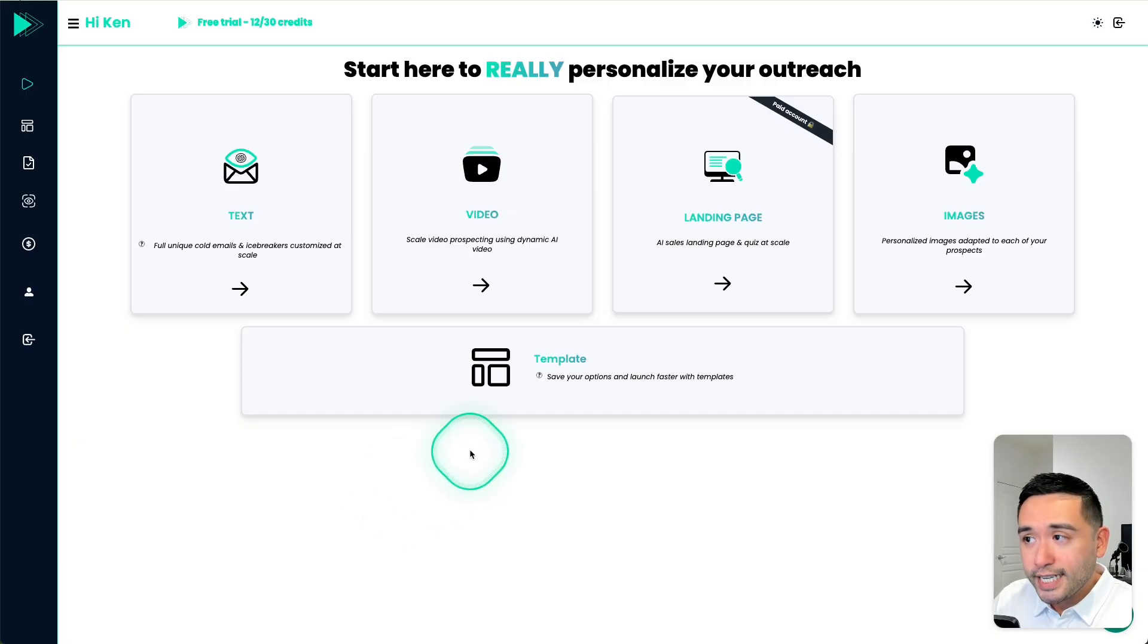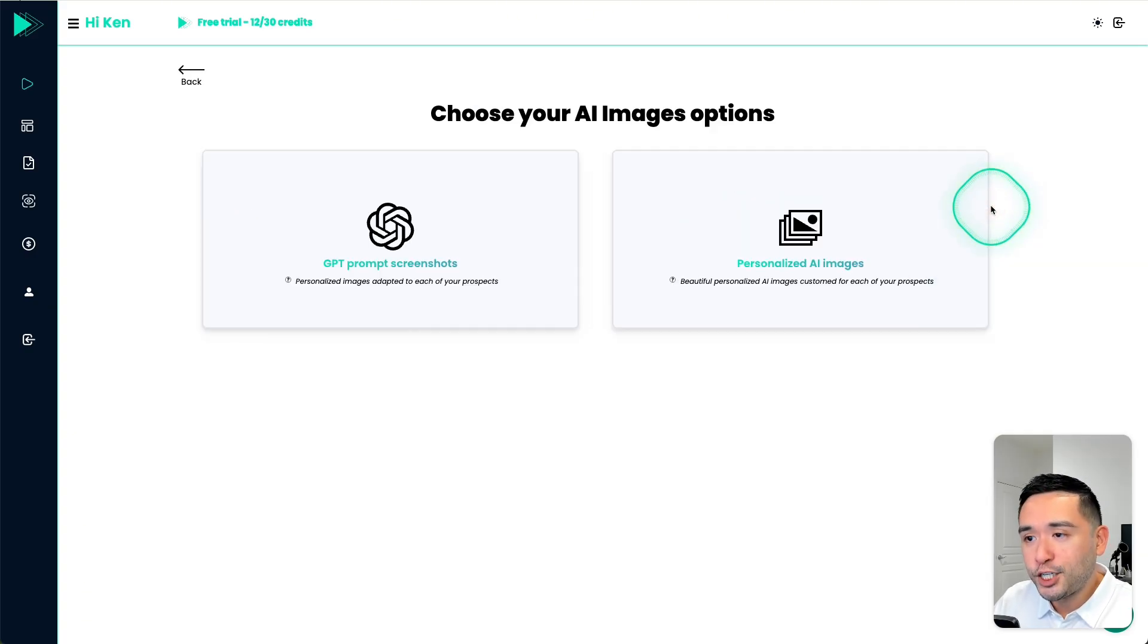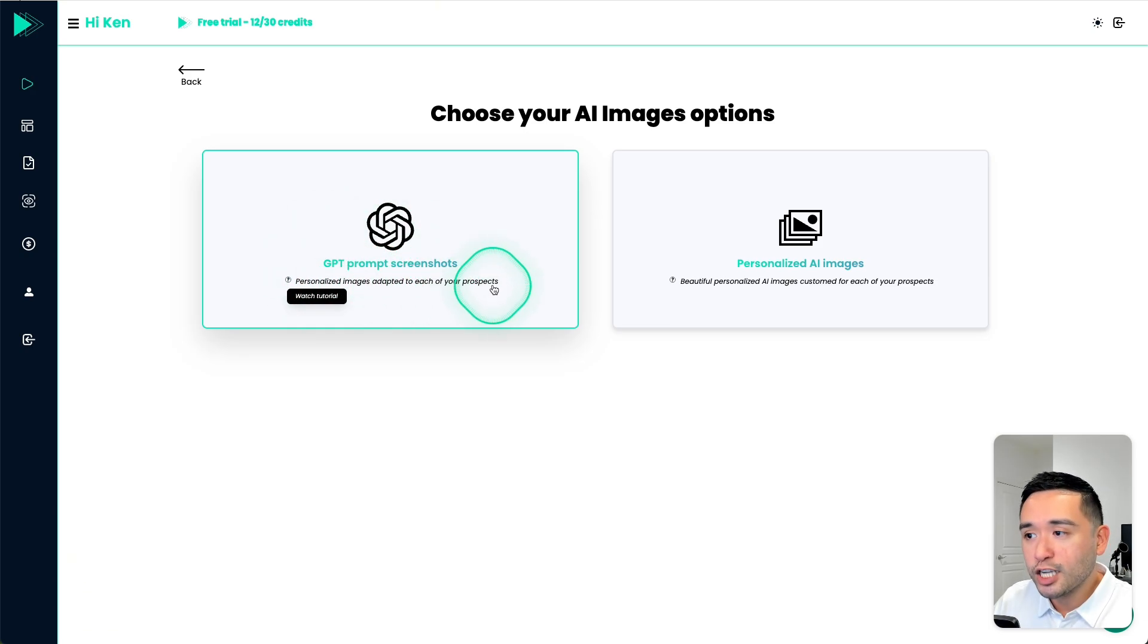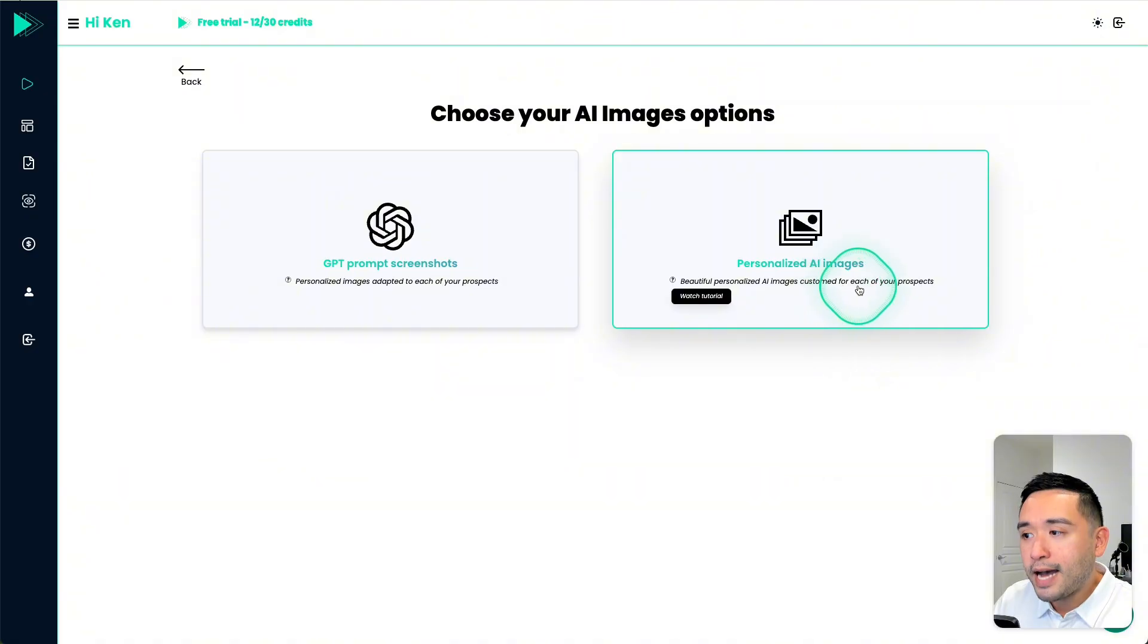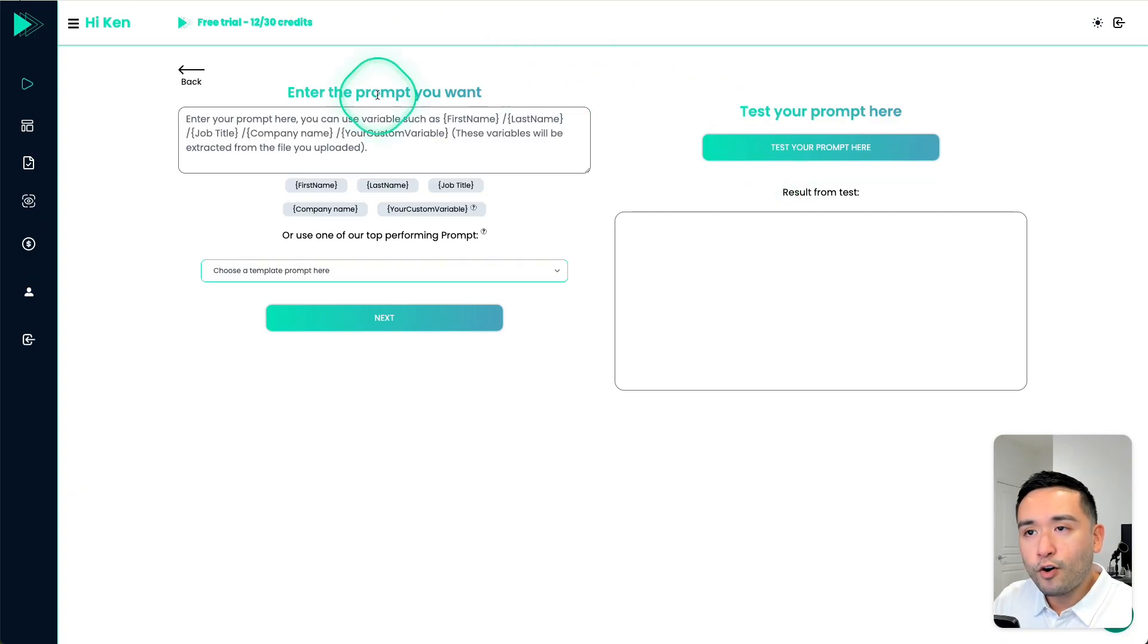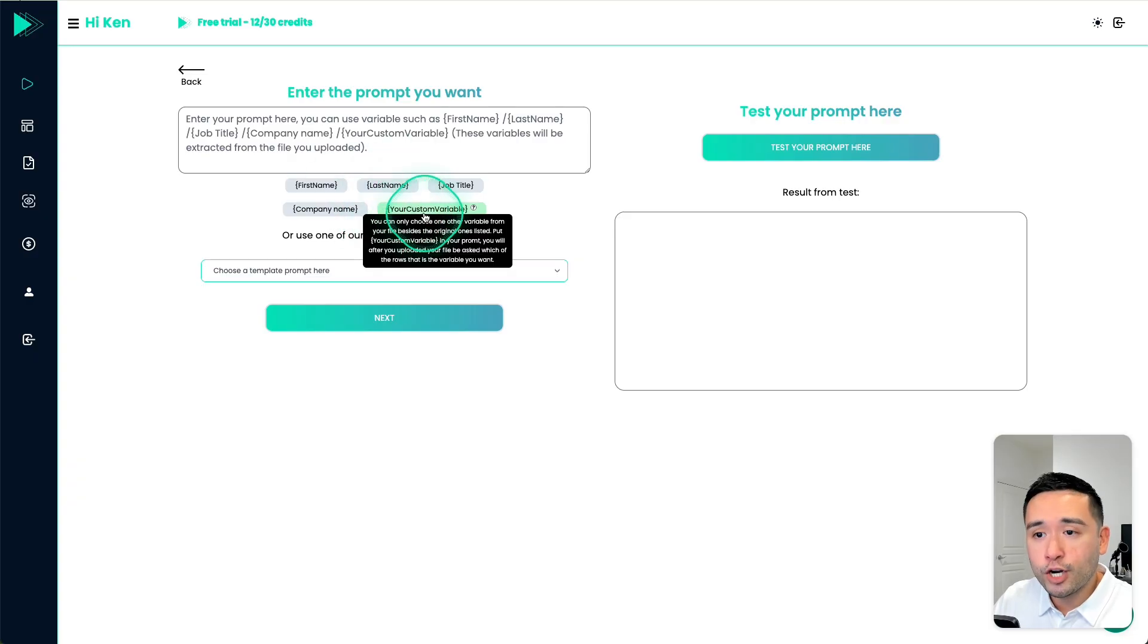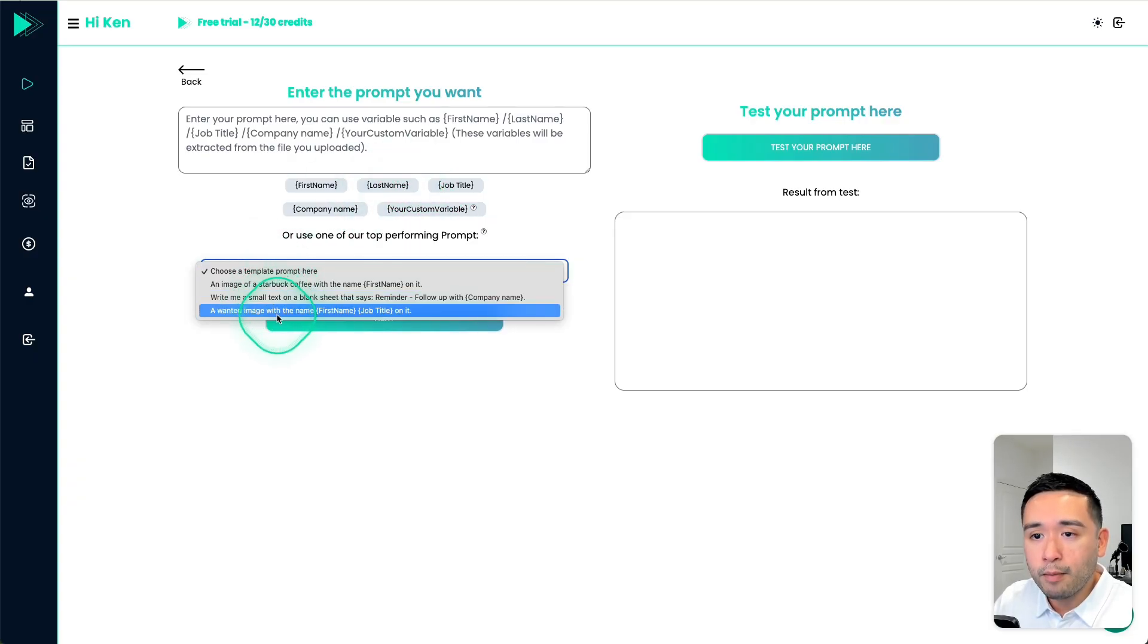Now, unfortunately, I don't have a paid account. So I can't show you the landing page feature. But let me show you the images. So you can choose between GPT prompt screenshots. So these are personalized images adapted to each of your prospects, or personalized AI images, which are beautiful personalized AI images customized for each of your prospects. So let's do this personalized AI images.